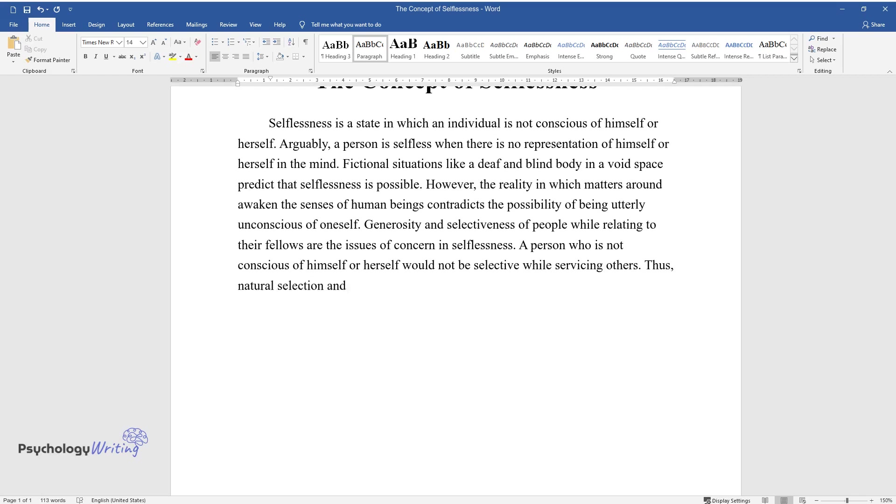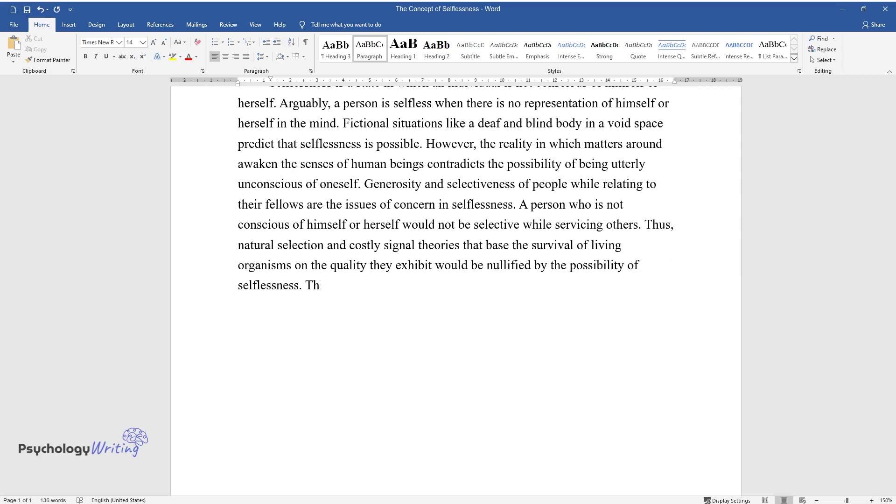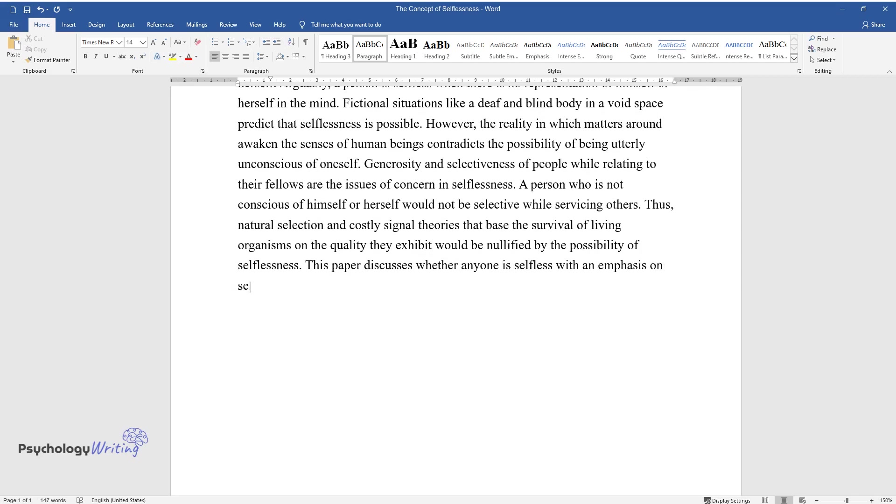Thus, natural selection and costly signal theories that base the survival of living organisms on the quality they exhibit would be nullified by the possibility of selflessness. This paper discusses whether anyone is selfless with an emphasis on self-consciousness and preferences in making choices.